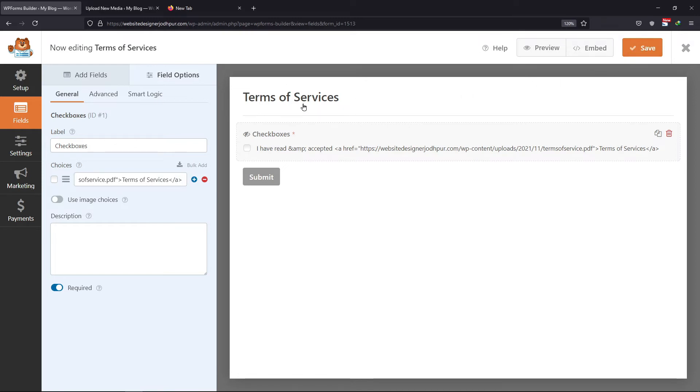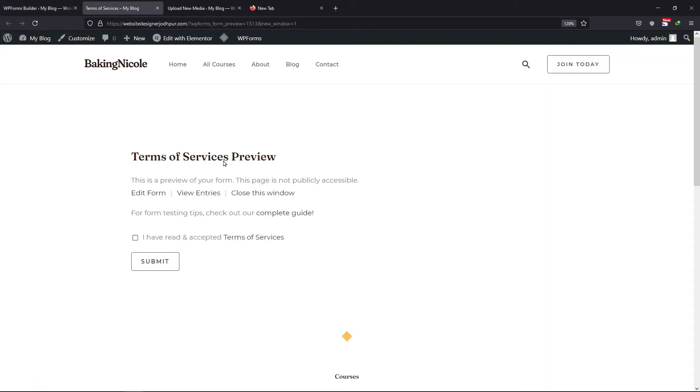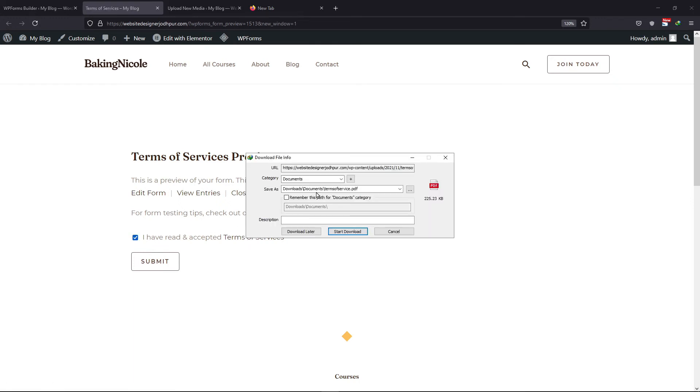Now let's preview the form. You can see here the Terms of Service checkbox has been added. And when clicked on Terms of Service, it shows a popup to download it. So this was all about how you can add Terms of Service checkbox to a form.